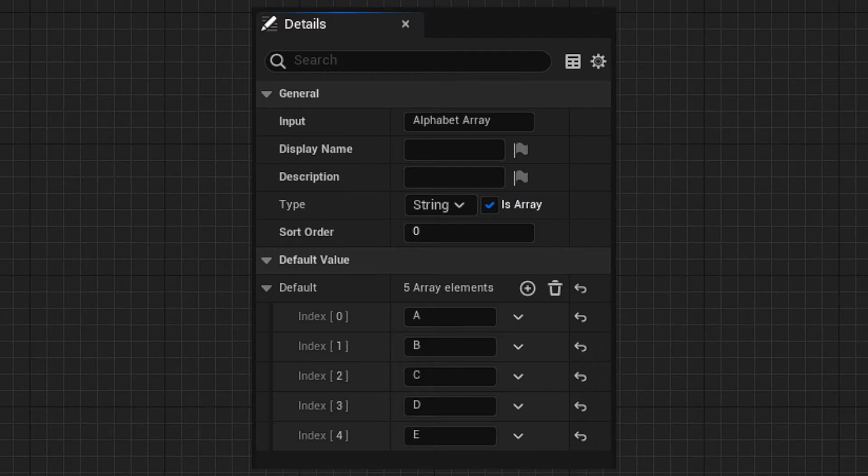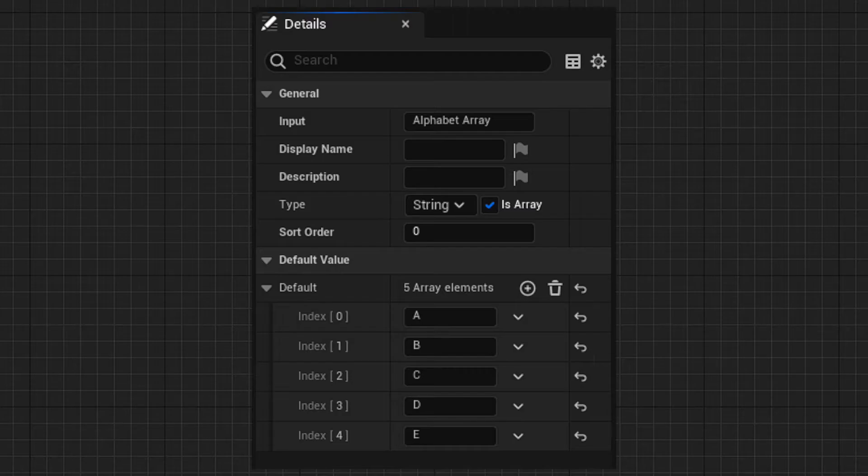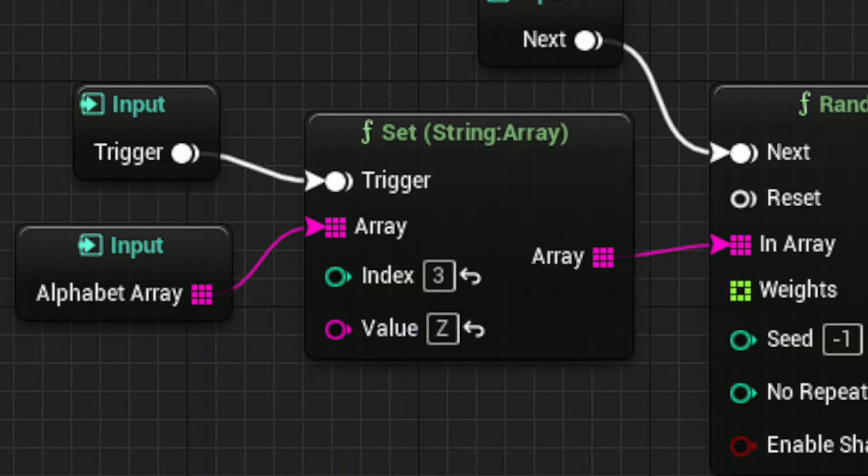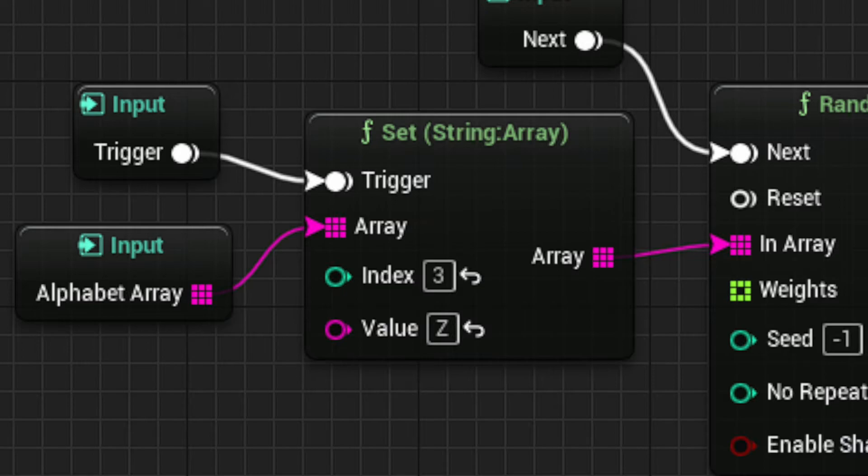For this example, let's use a five-element array containing the letters A, B, C, D, and E. We're going to tell our SET node that when triggered, set INDEX 3's value to the letter Z.